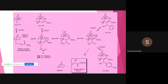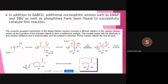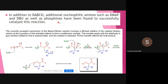You can prepare your own simplified mechanism using all these concepts. In addition to DABCO, which is the best basic catalyst for this reaction, other nucleophilic amines can also be used. The amine must be nucleophilic — the lone pair on the nitrogen must be readily available to attack the alpha-beta unsaturated carbonyl group. Additional nucleophilic amines such as DMAP or DBU can be used. Phosphines also have a lone pair and can successfully catalyze the Baylis-Hillman reaction.